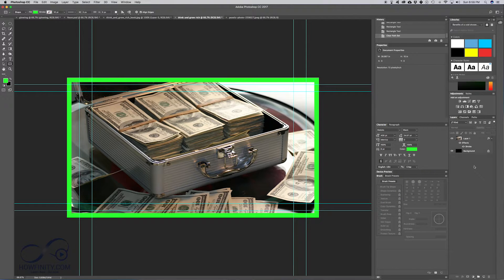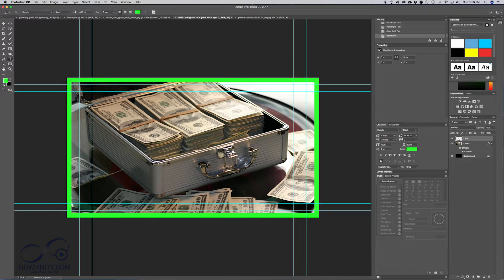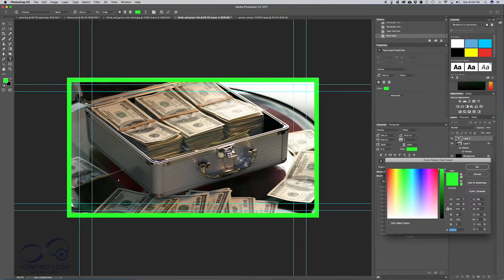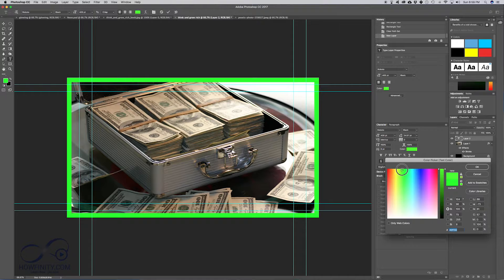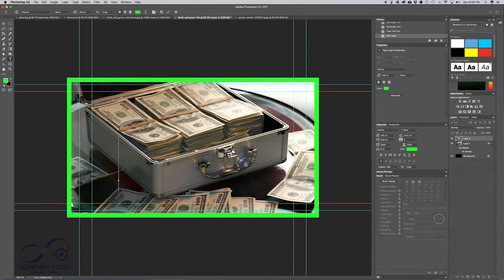Next, we want to create our text. Create a new layer — everything should be on a different layer so you can change things independently. Press T and place the text tool. I usually use the Roboto font; if you don't have it in Photoshop, Google it and download it. Black weight, 400 is good. For color, I really like neon — light blue is nice, red is nice, yellow is nice — but in this case I'll go with green for a money theme.